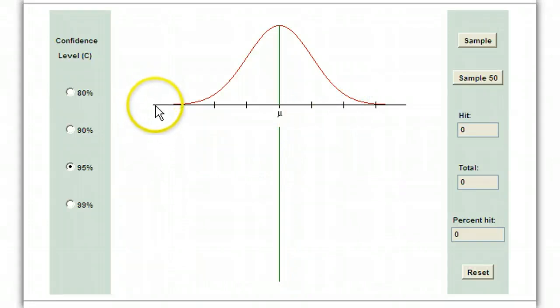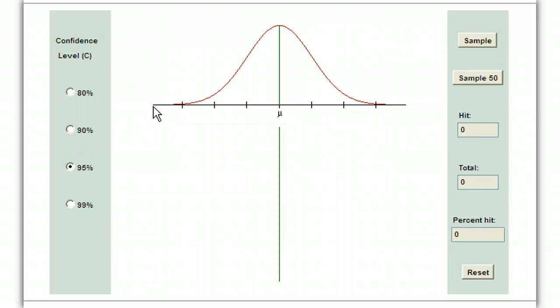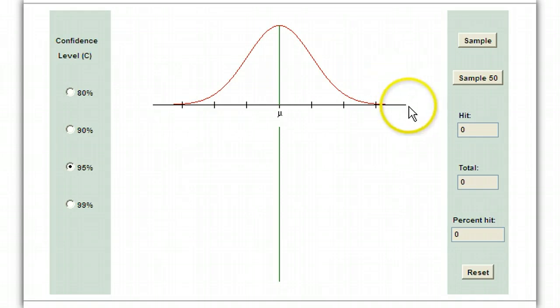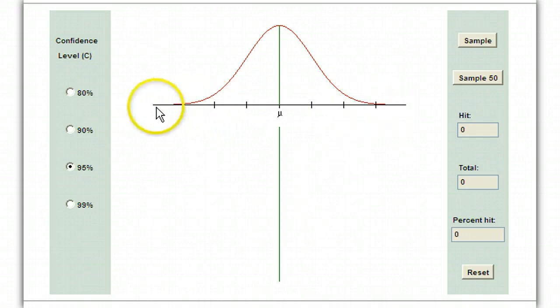Let's say our population is all the students at a college and the data set is their heights. If we took a sample of size 30 and we are at the low end, this would mean the sample mean — the average of those 30 — is the lowest it could possibly be, meaning all 30 people in the sample were the shortest person, sampling with replacement. Up at the high end, that would mean the tallest person is every single person in the sample. So that's what this line represents: every single possible value of the sample mean.